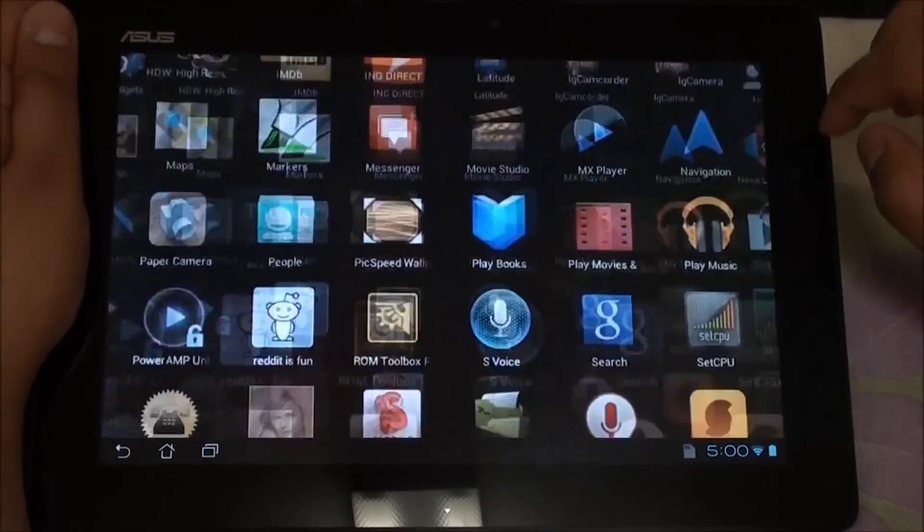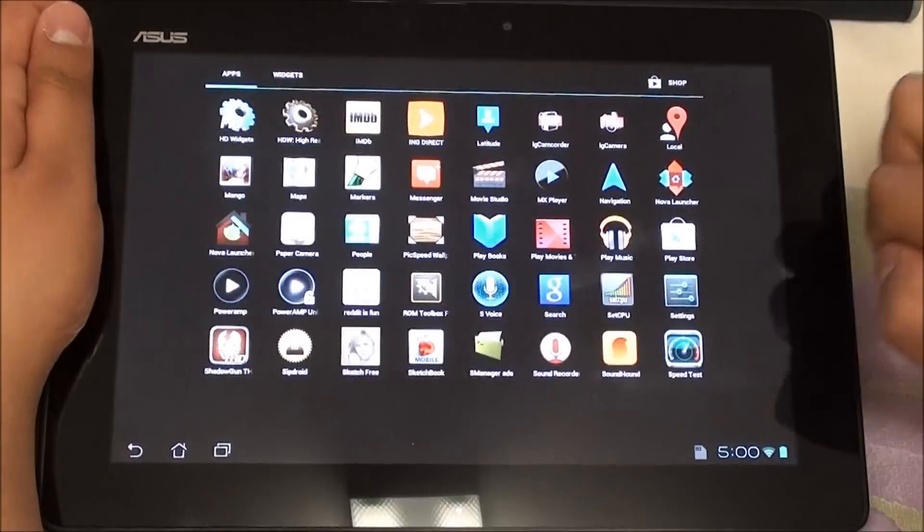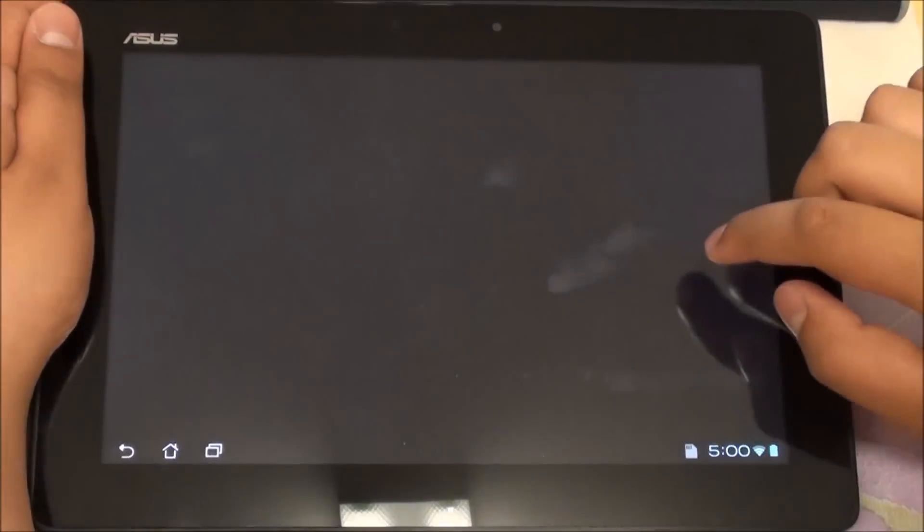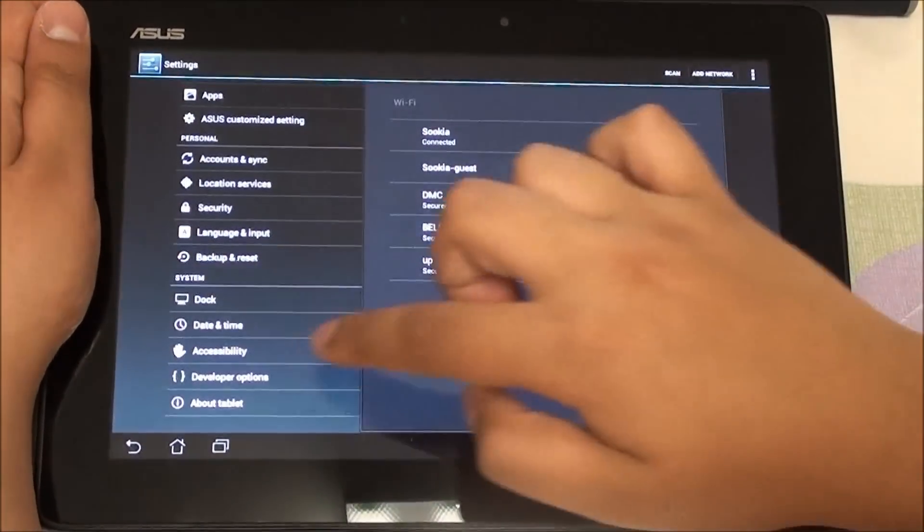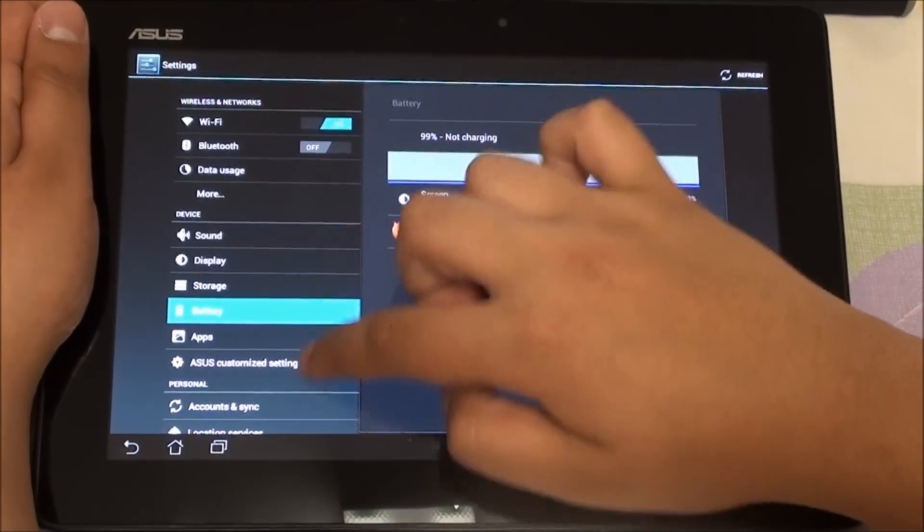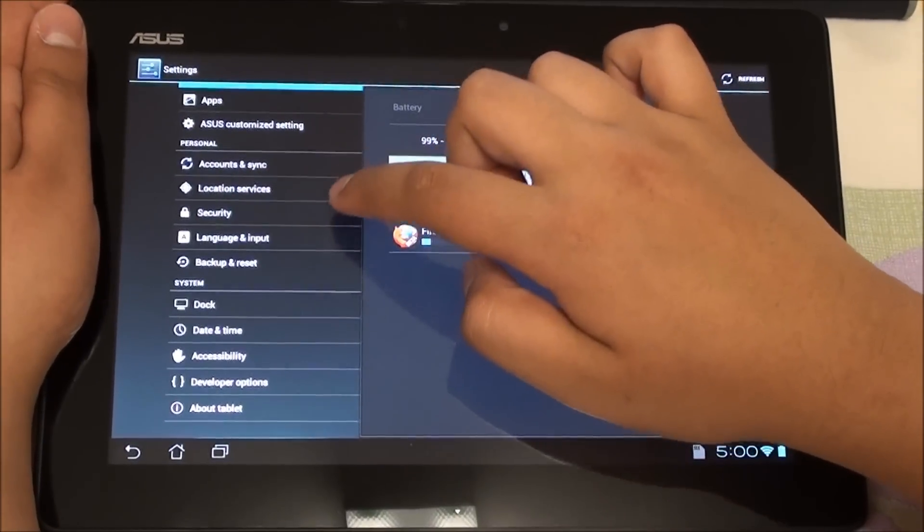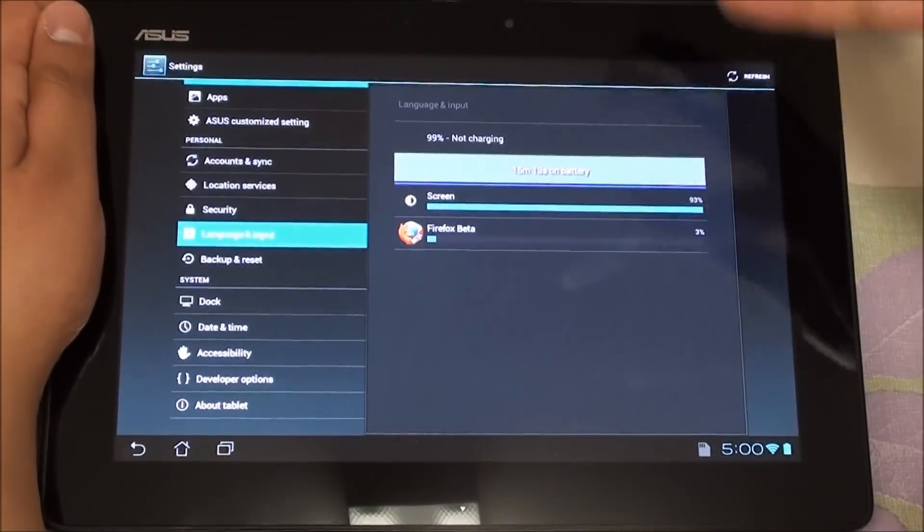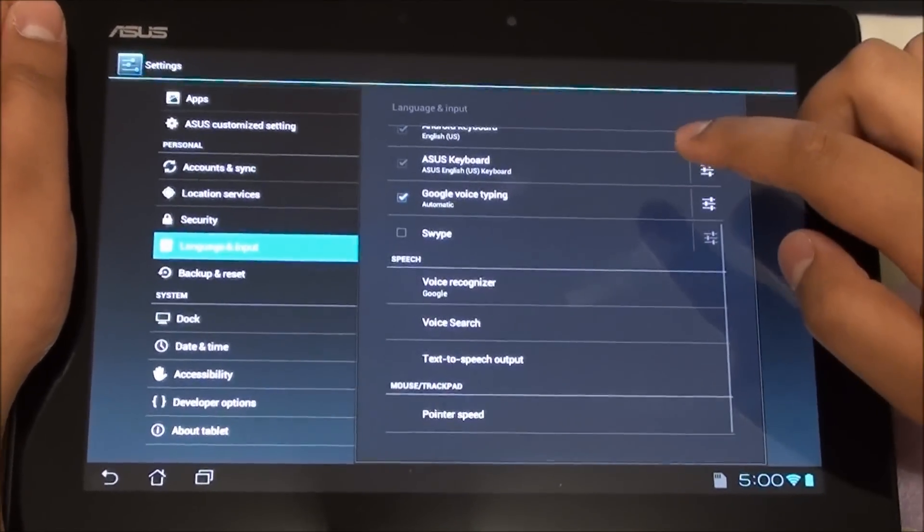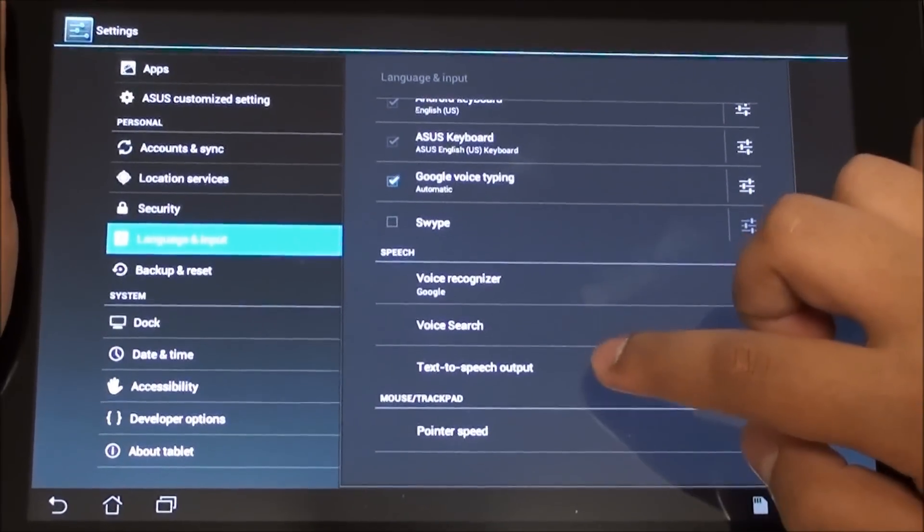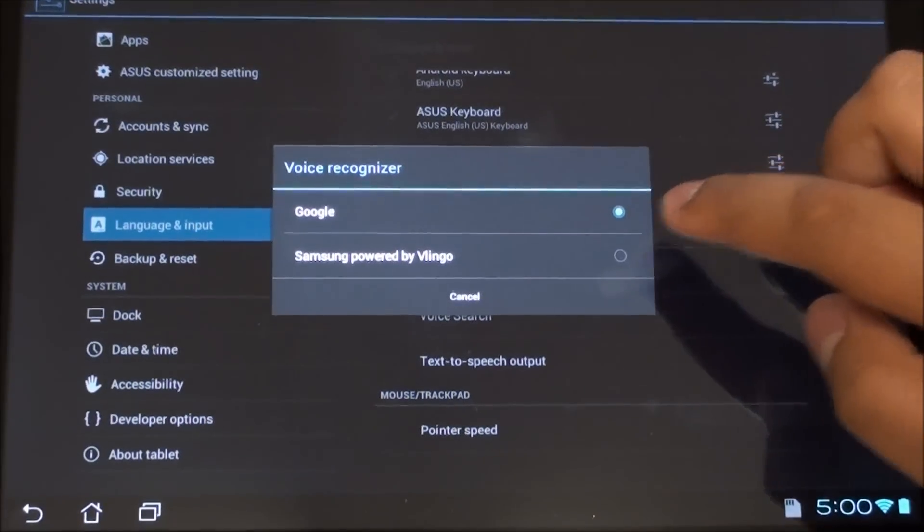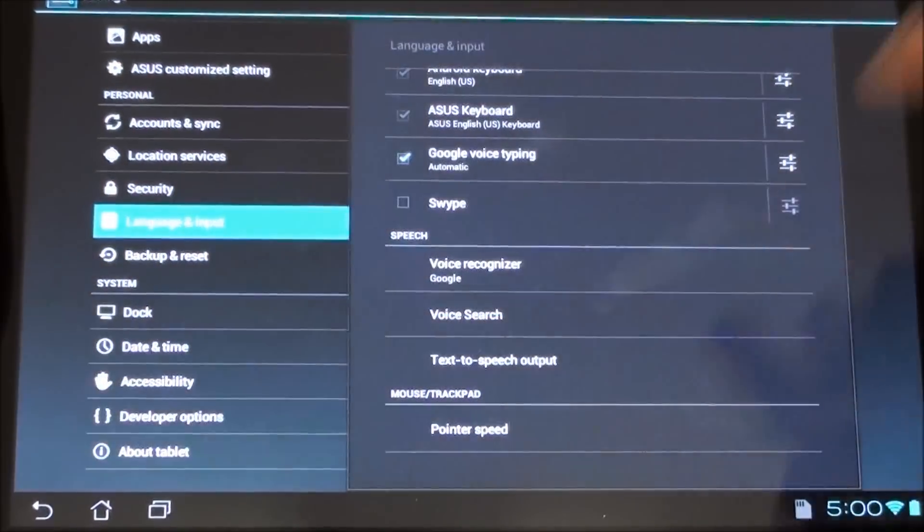It also has included the Samsung text-to-speech. If we go to settings it should be there somewhere. Okay there we go, text-to-speech output and we have the Samsung version as well.